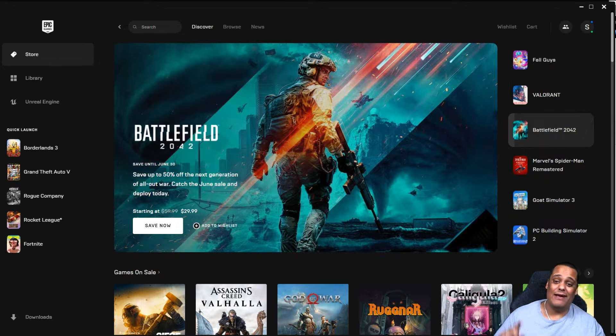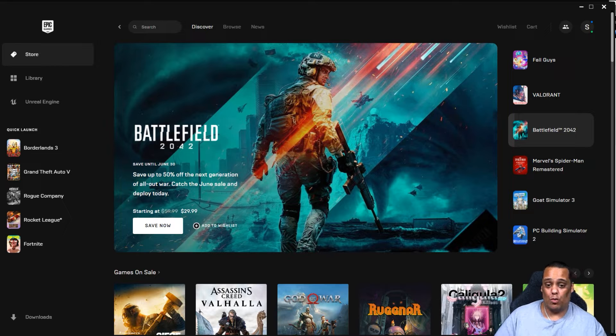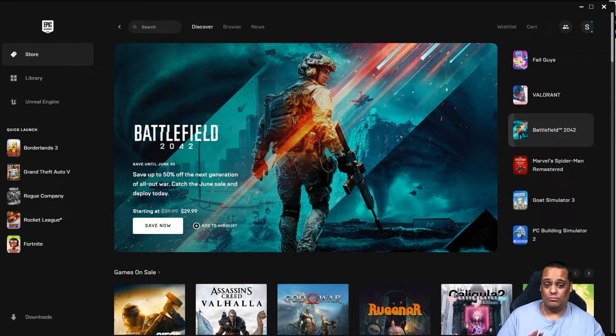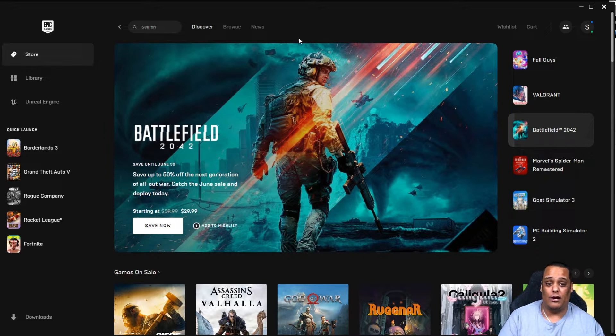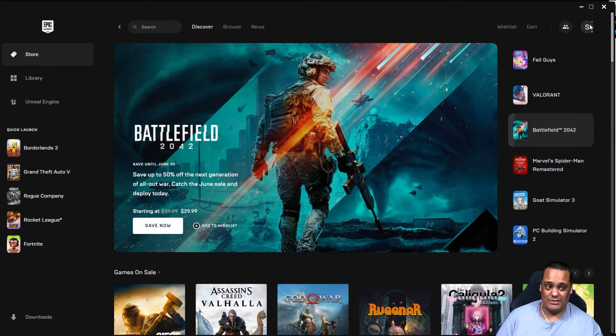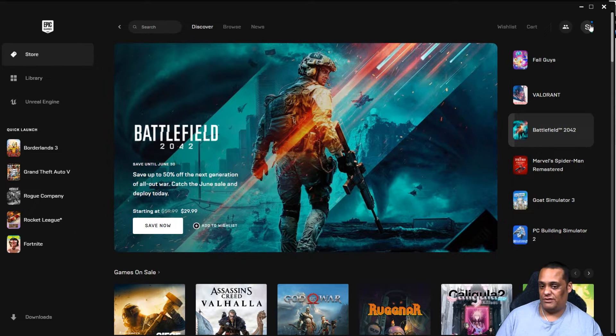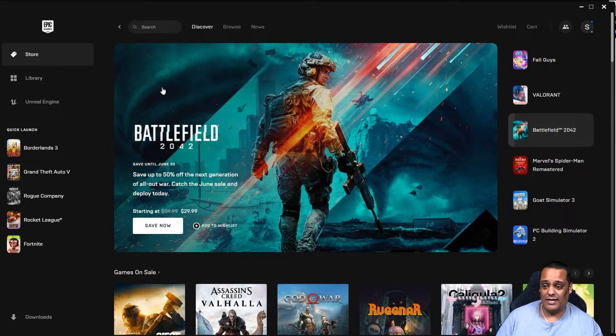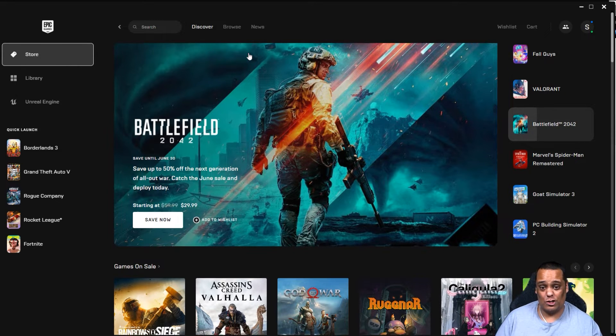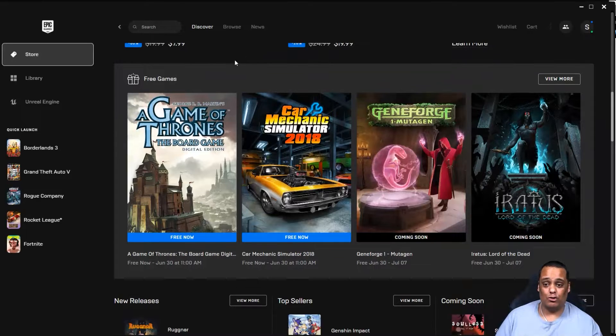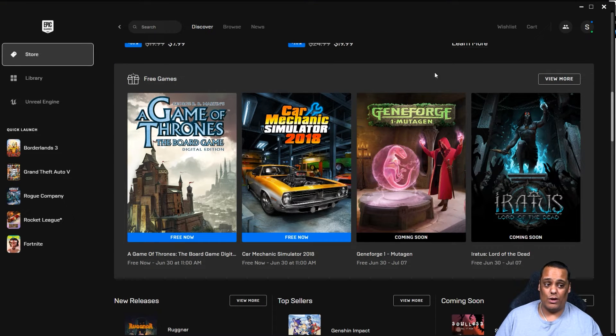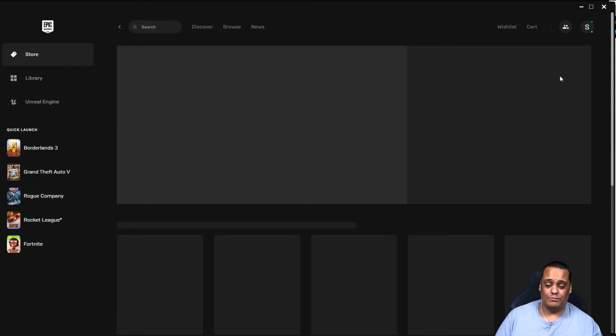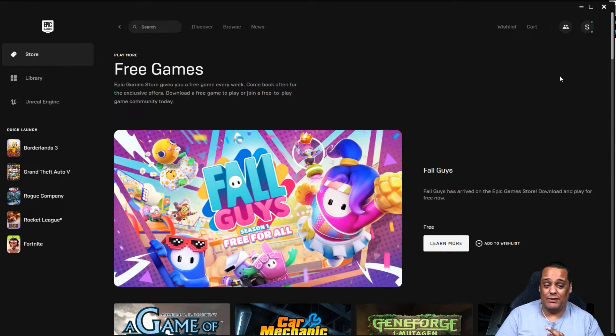And remember guys, these games are going to be available from now all the way to next week. That's June 30th at 11 a.m. These games are free too. So when you open the launcher, make sure you sign in. My account is signed in as you see there's an S right here for Semi. Make sure you're in the Store section. Once you're in the Store section, you want to scroll down and you're going to see a section that says Free Games, like right here right behind me. Then you want to click on View More.